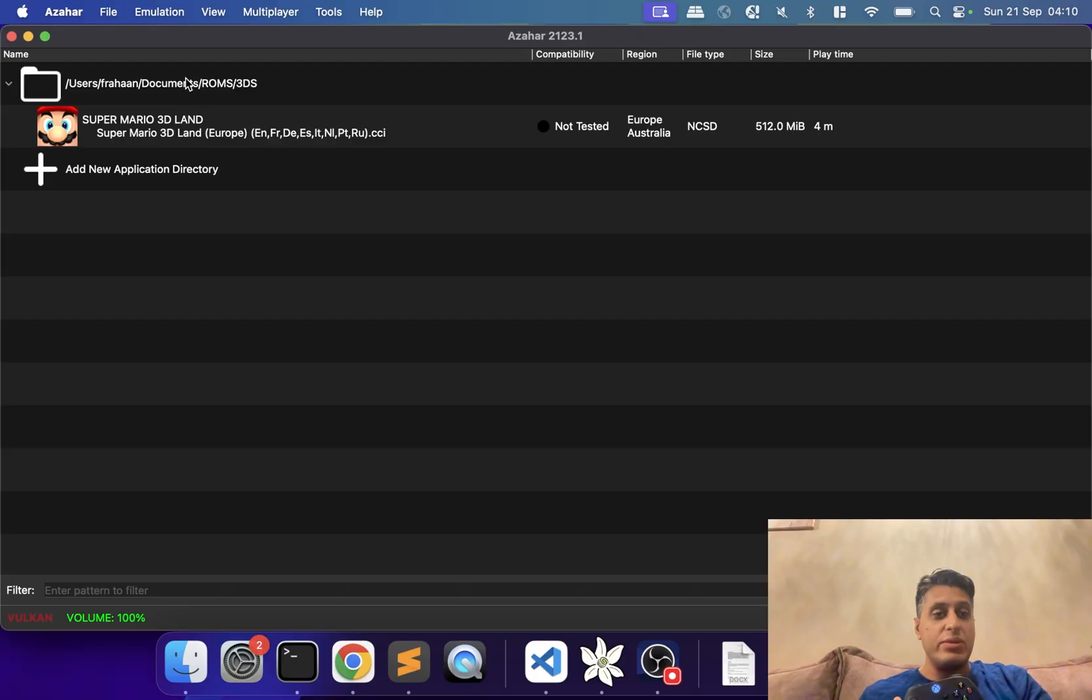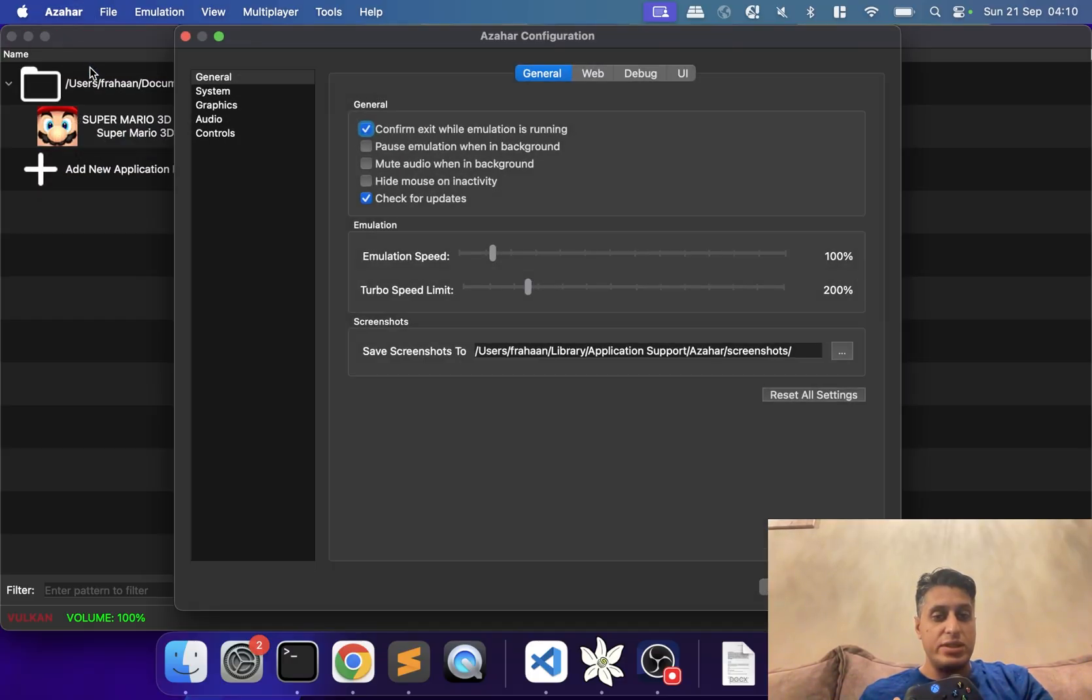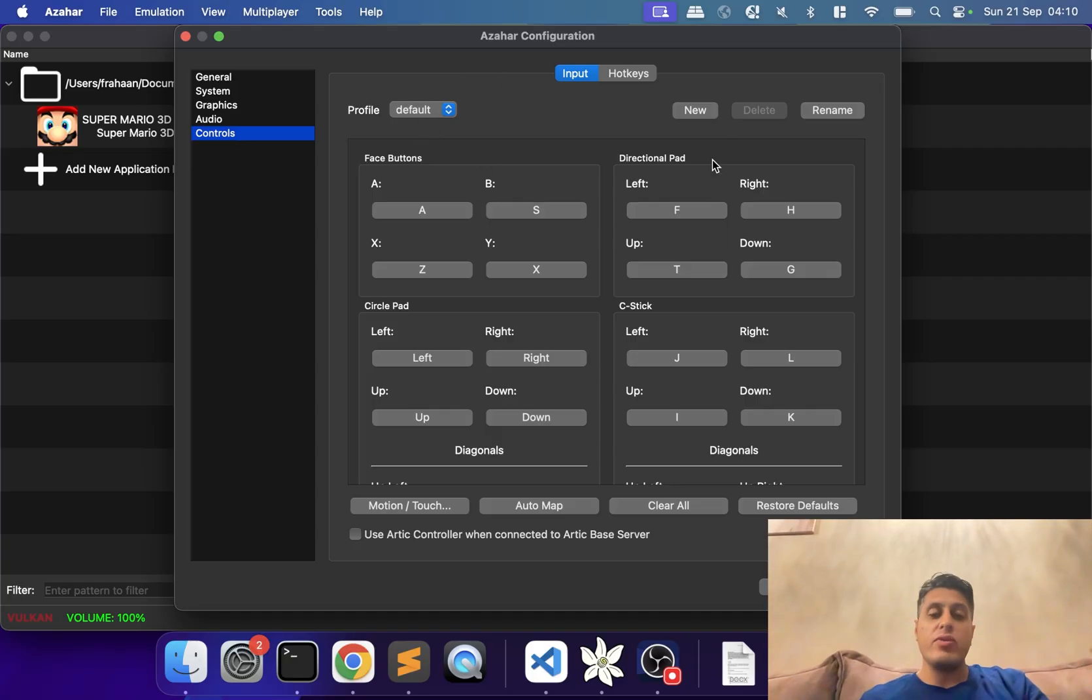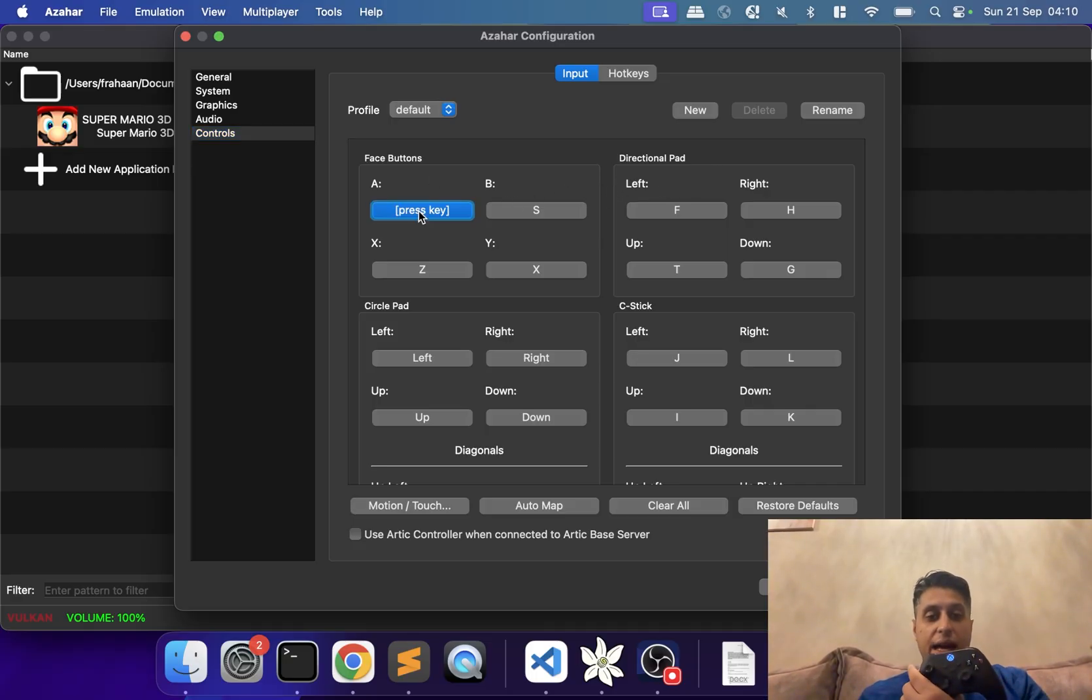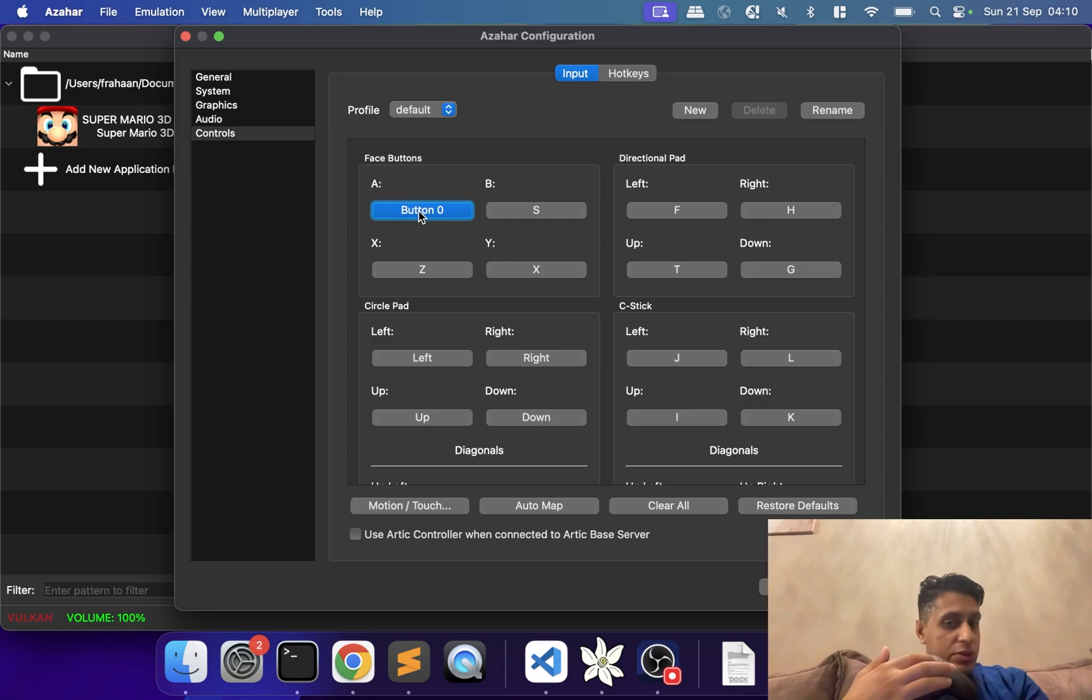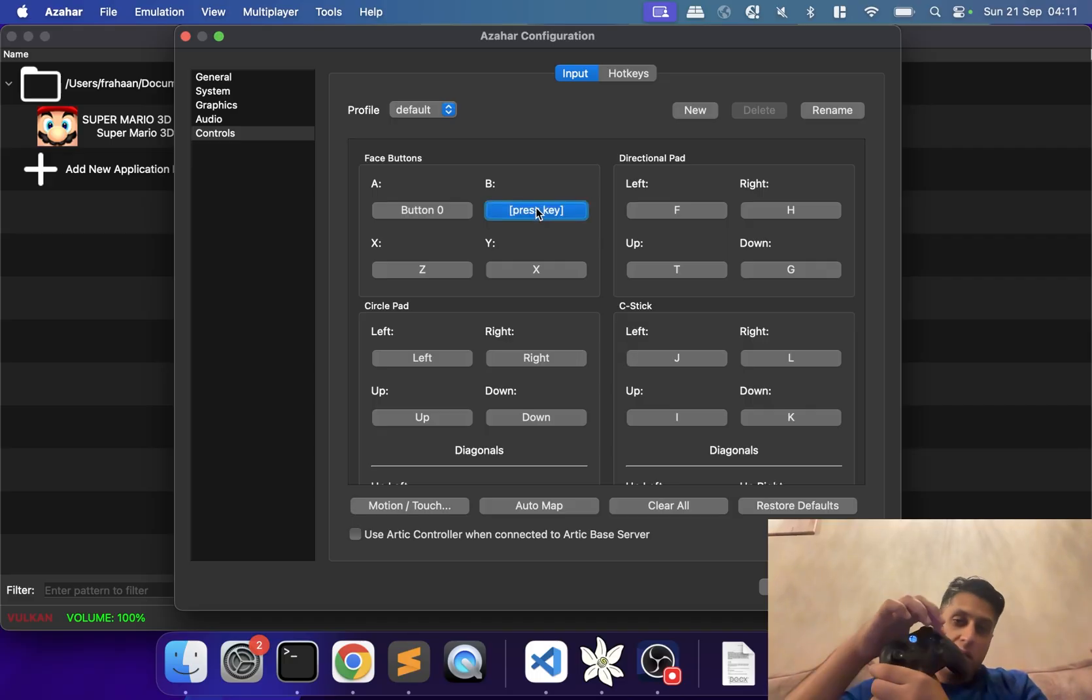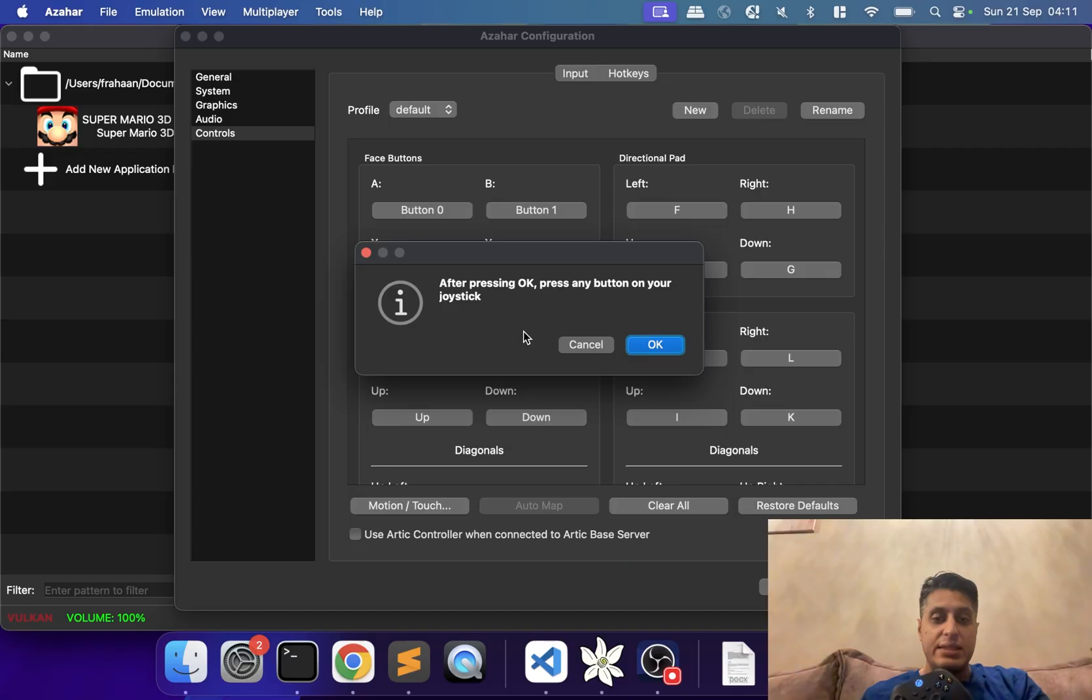We can now close Settings, go to Azahar, Preferences, Controls. In here, we can now map our controls. Again, as always, you can create new profiles for different games, different genres, different users, for example. If I click A, these settings are from my keyboard, so this detects as button 0. For B, I can do B.